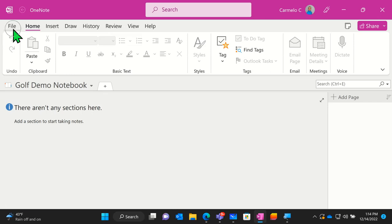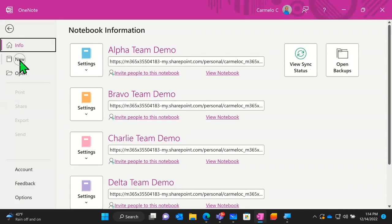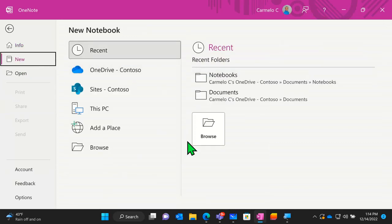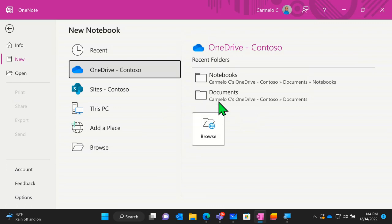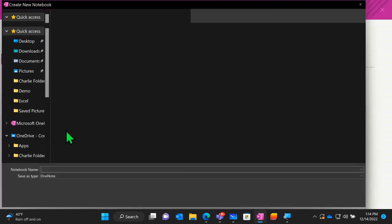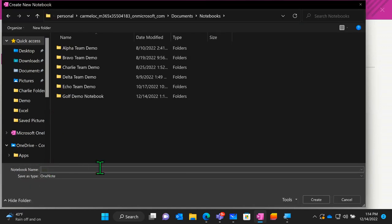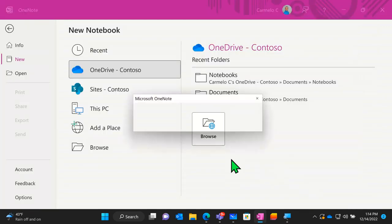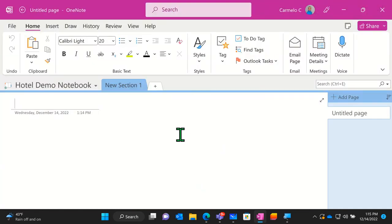If you need to create a new notebook in the desktop app, go to File and hit the New button. It will ask you to choose a location — I'll choose OneDrive and place it in the notebooks folder. Then it asks me to name the notebook, so I'll call this one 'Hotel Demo Notebook' and hit create. Now we're inside that new hotel demo notebook on the desktop application. Creating a notebook on the desktop is a little different than in the web version.